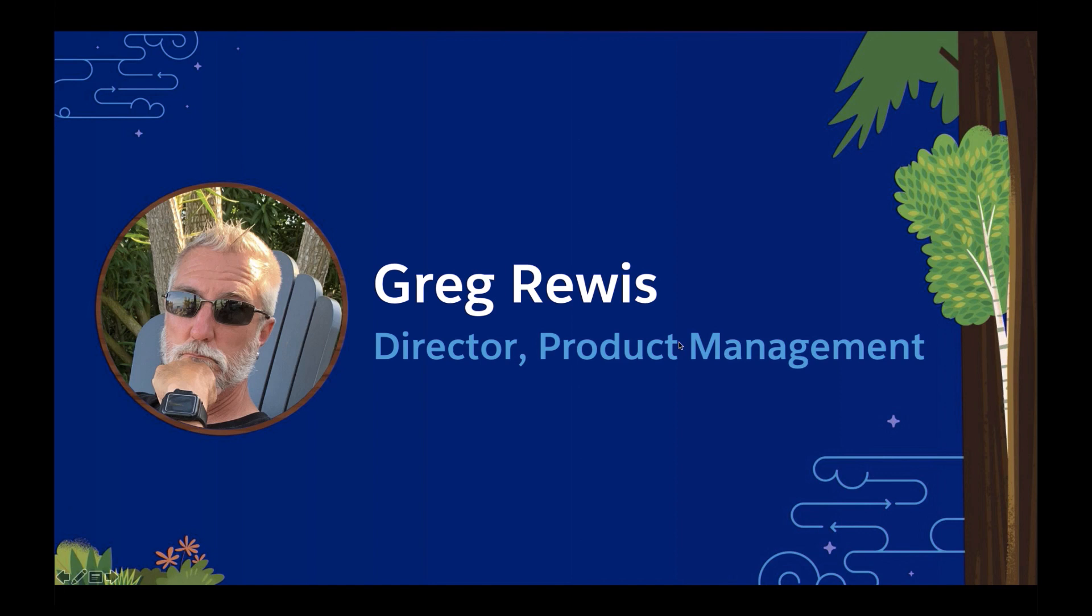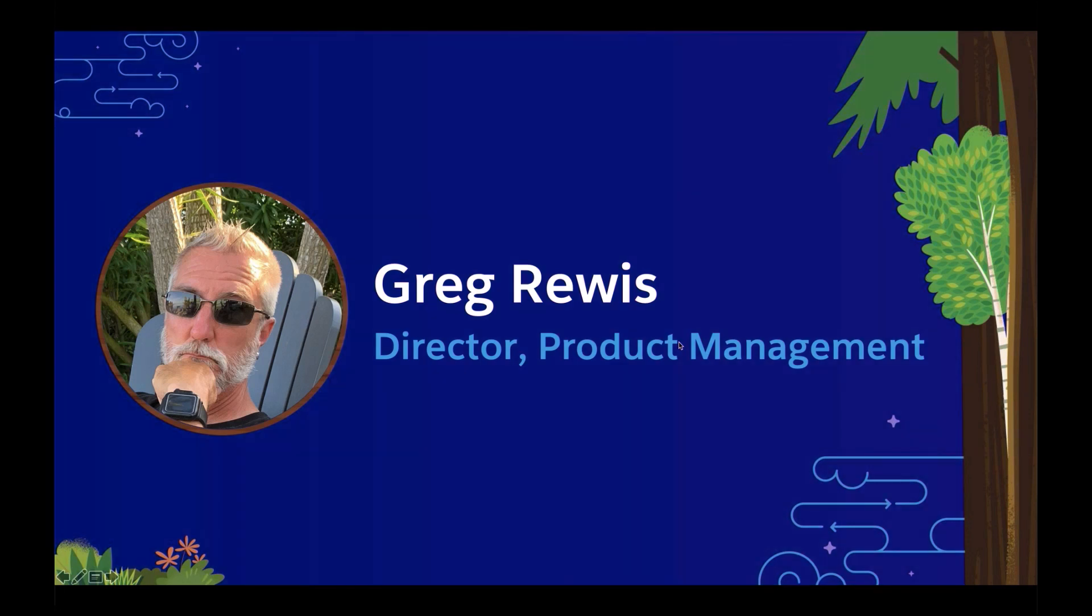Hello and welcome to Building Components on the Lightning Web Stack. My name is Greg Ruiz. I am the Director of Product Management for Lightning Components.